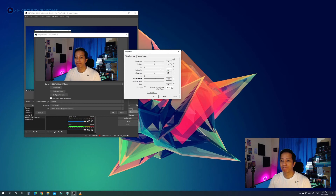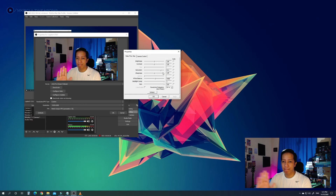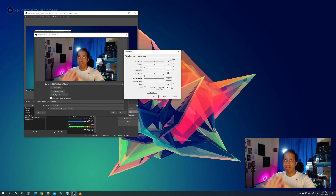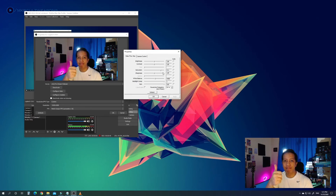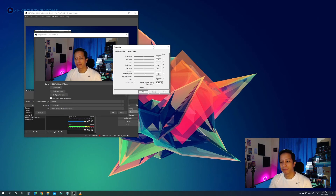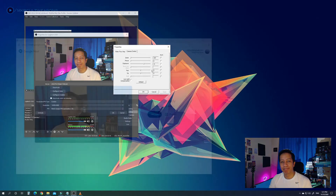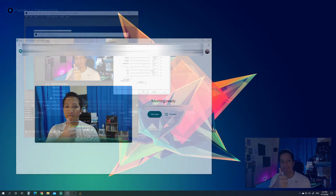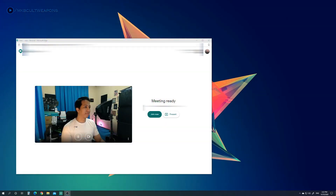Manually configure those until you are satisfied. Take note that there is no standard settings for this — your settings will depend on the color of your room and your room lighting. But just in case you have the same room color and lighting as mine, just copy the settings here and pause the video to get a better look.